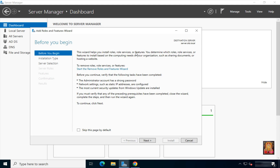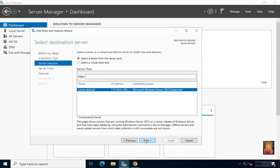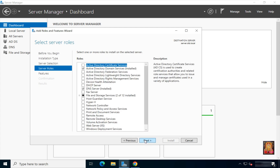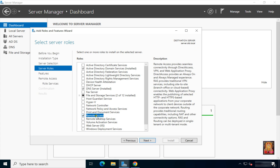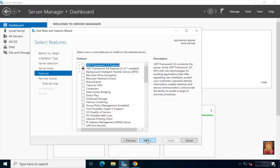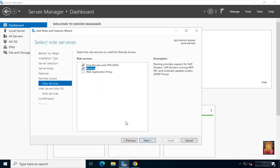On the Before You Begin page, click Next. Select role-based and feature-based installation, then click Next. Select a server from the server pool on which you want to install the Remote Access service role, then click Next. Select and check Remote Access, then click Next. Select the Routing checkbox to install the LAN routing role service and click Add Features.